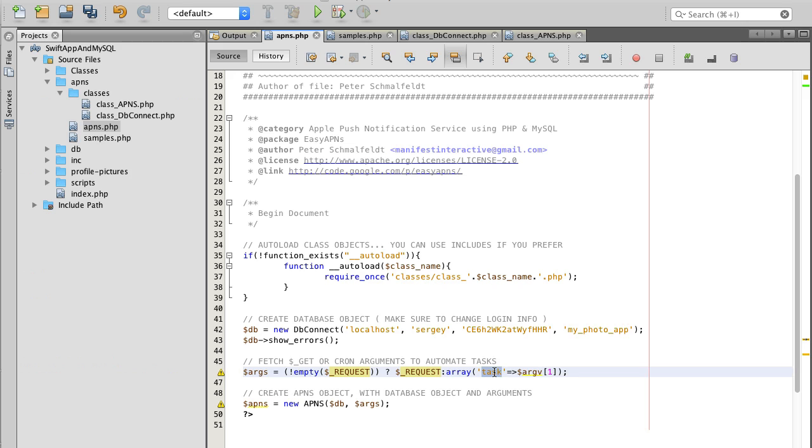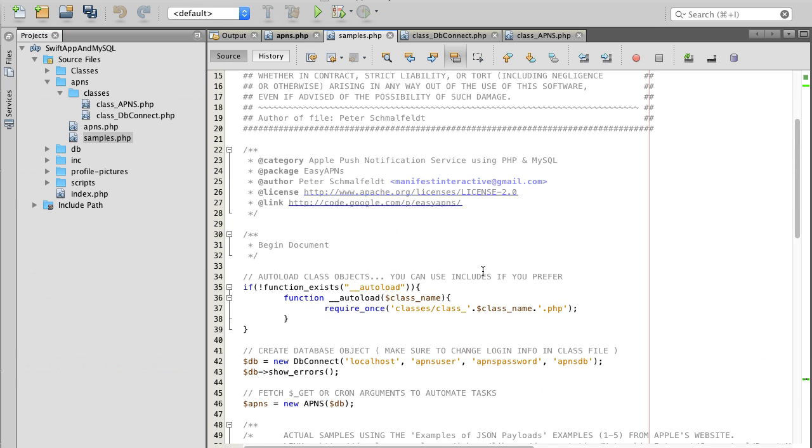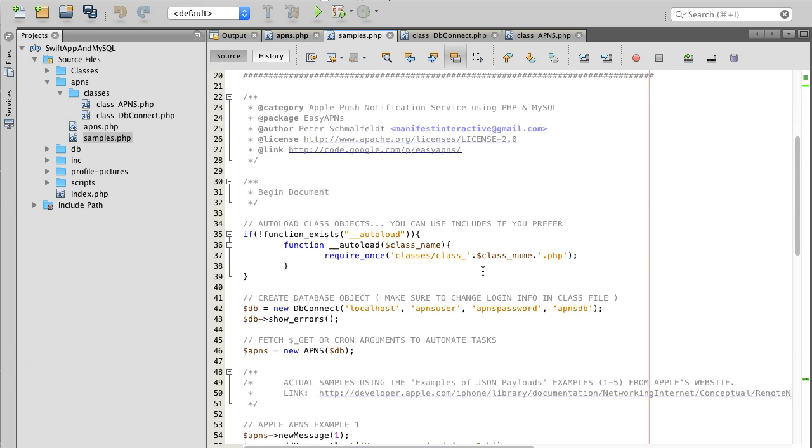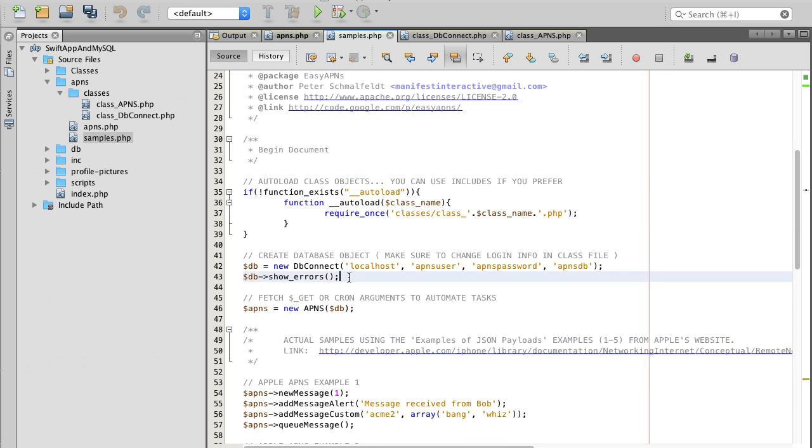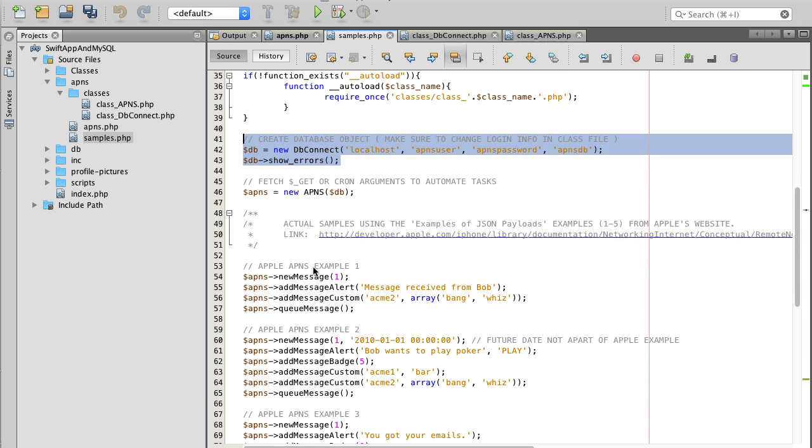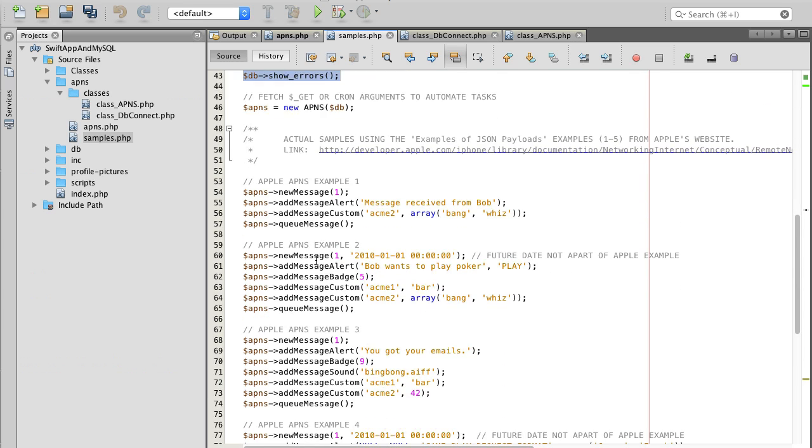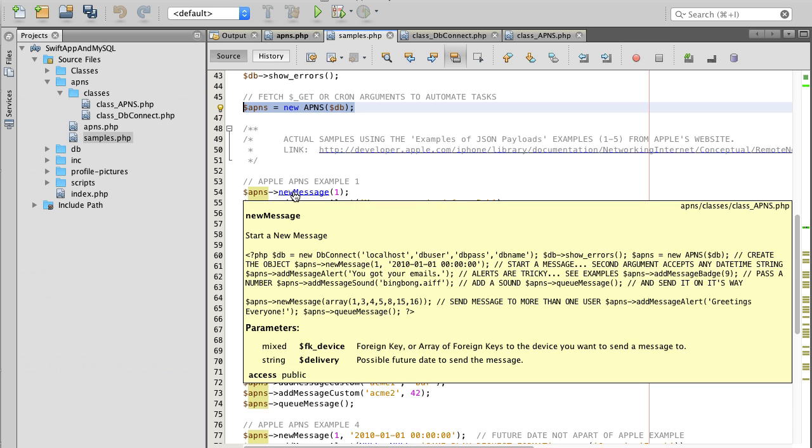The next file we will have a look is called samples. Inside of the samples file the structure is very similar. We were loading classes that we need, then we're creating database connection, and then there's some examples for us to create push messages. For example, we will create an APNs object and then we can instantiate a new message for device one.